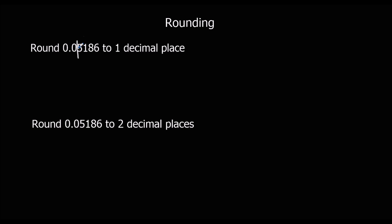To see if it rounds up we look at this number here. In this case it's a 5. So that means it is closer to 0.1 because a 5 is going to push it up. So 0.1.